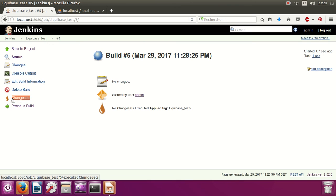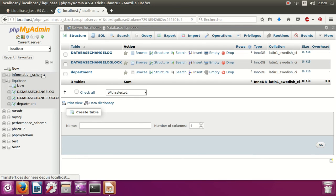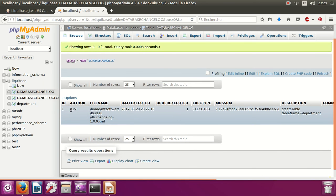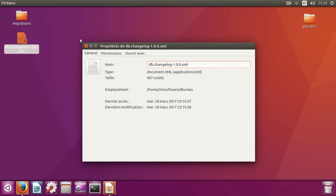Here we see the Liquibase changeset applied. In the console output we see: 'applying tag liquibase-test5 to schema, finished.' Let's check the database — yes, there is a new table 'databasechangelog'. Here we find all migrations: the file name, ID, author, and description 'create table department'. This is the department table.